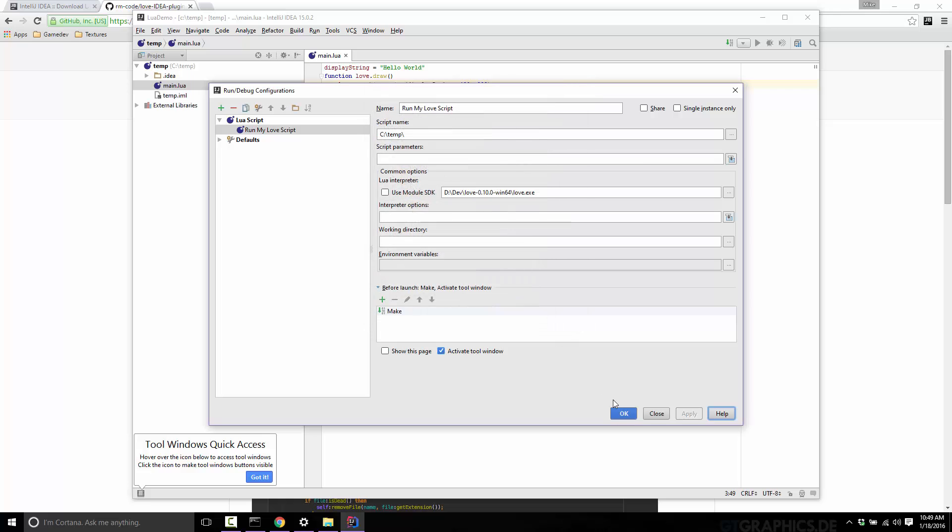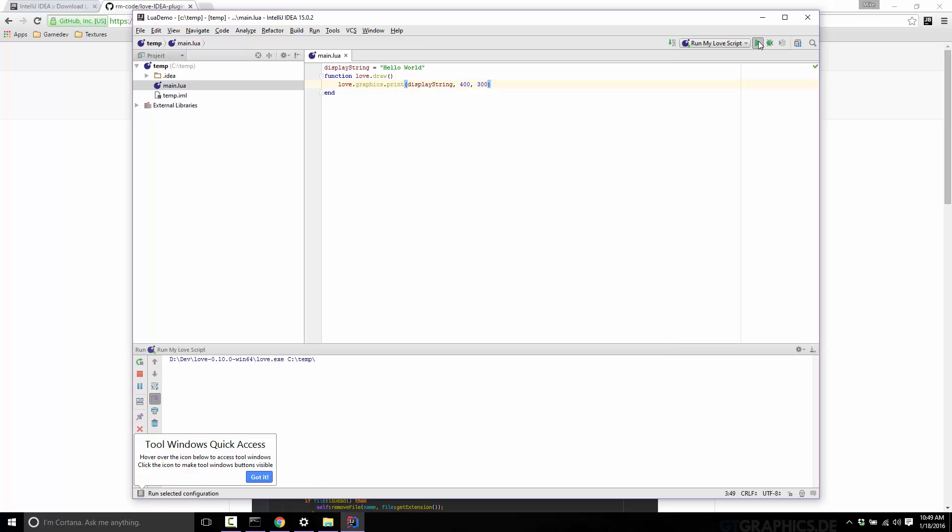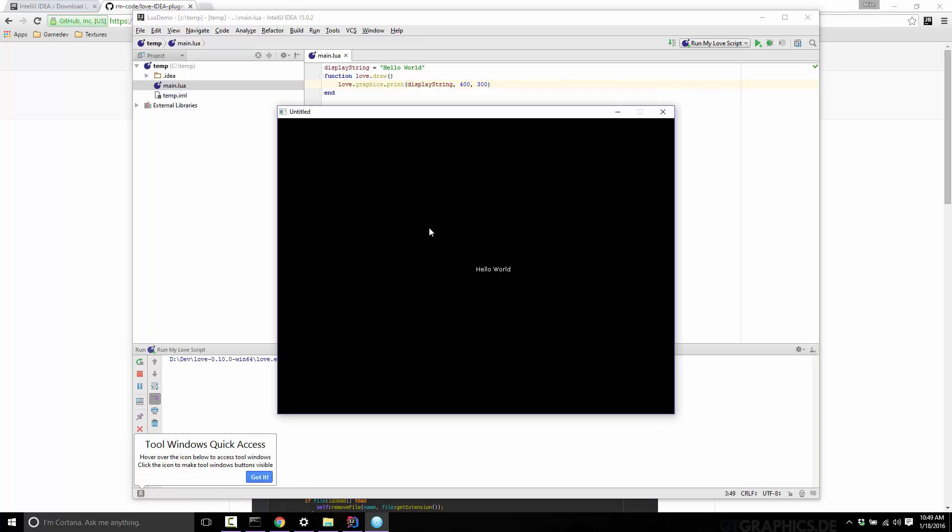So I now go ahead and run. So up here, I got run my love script, press boom. And there you go. You just ran it from IntelliJ. It spawned a copy of Love2D and off it went to the races.